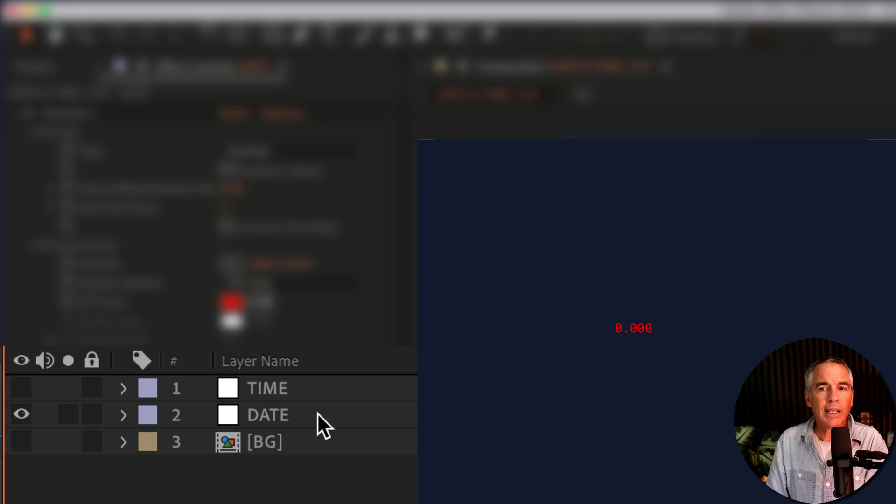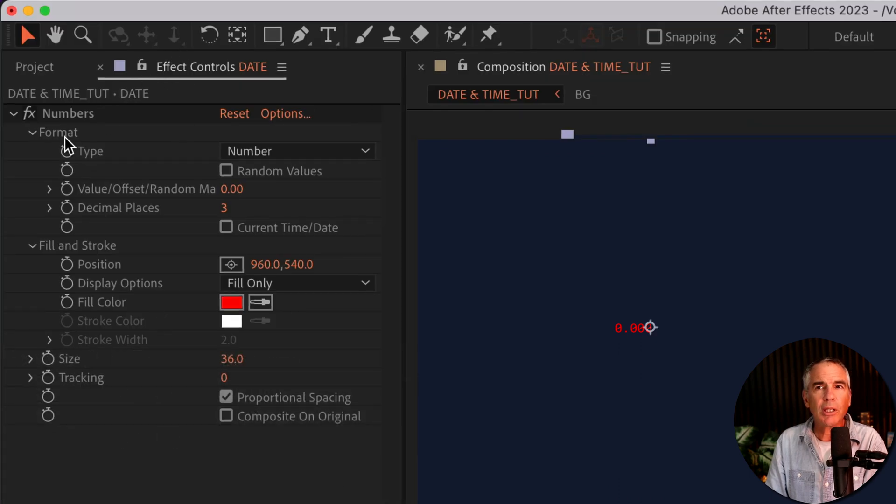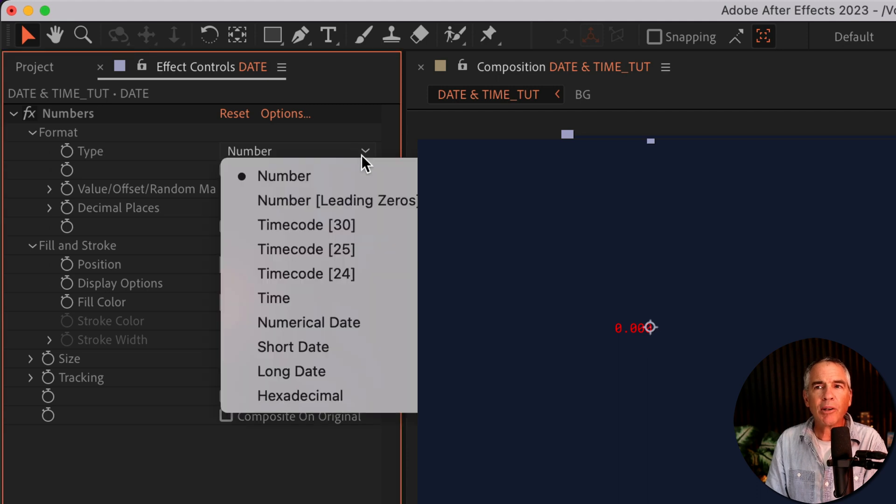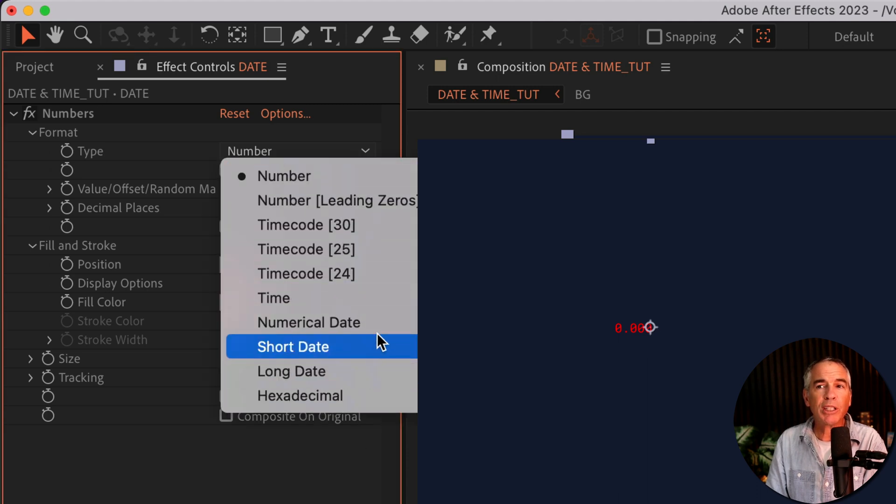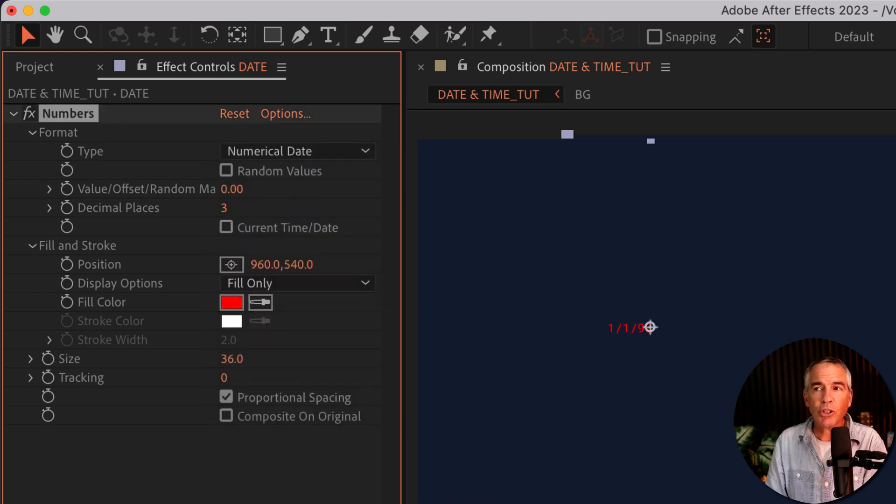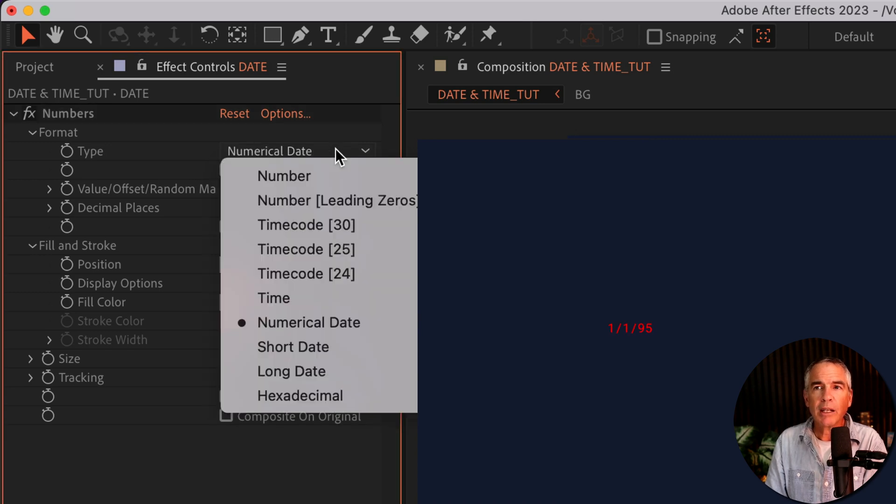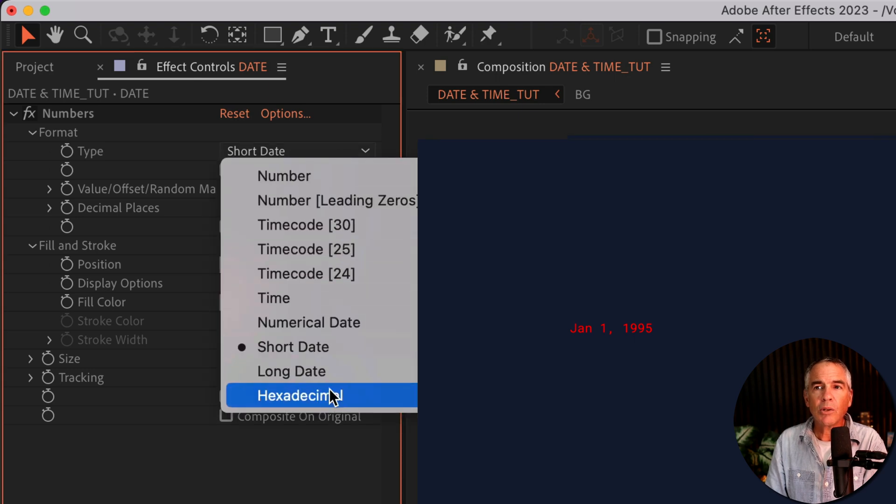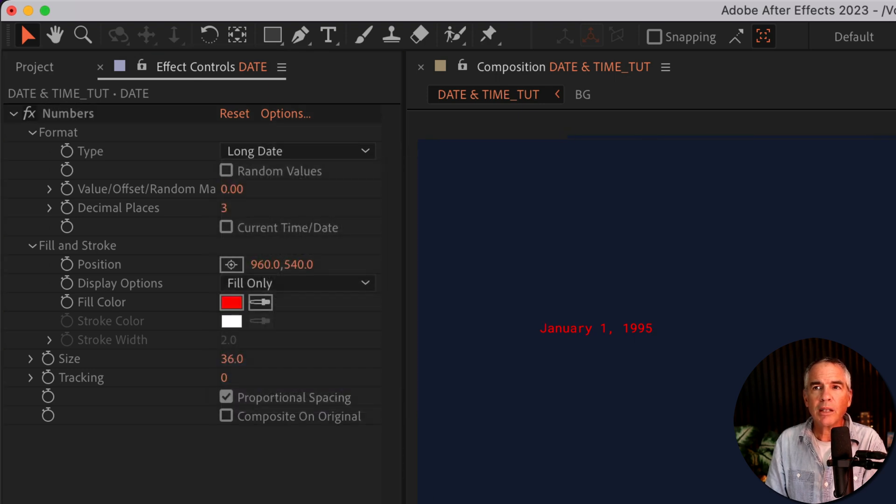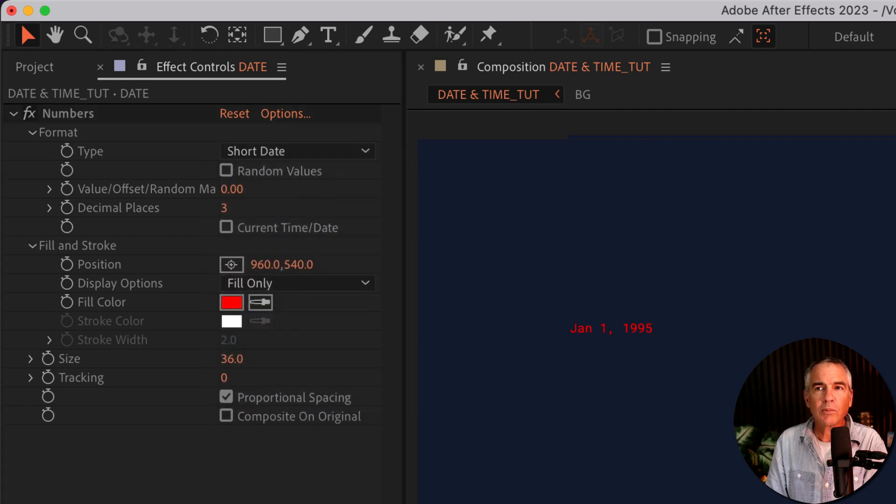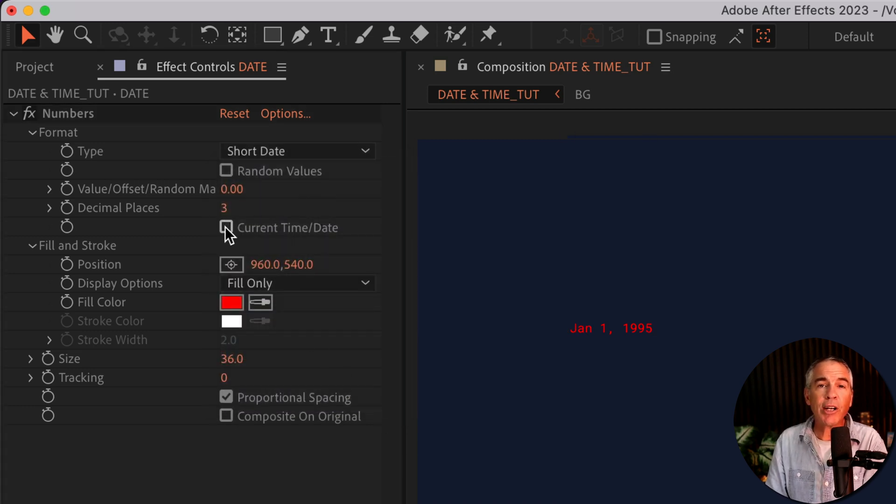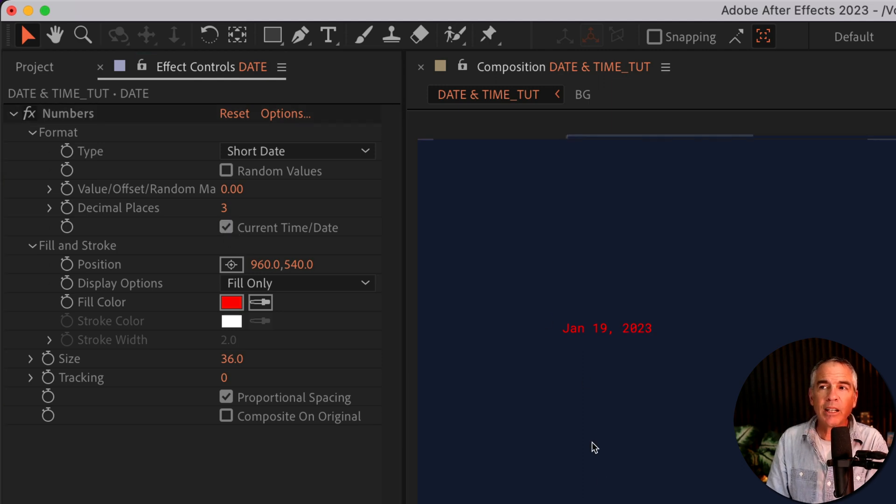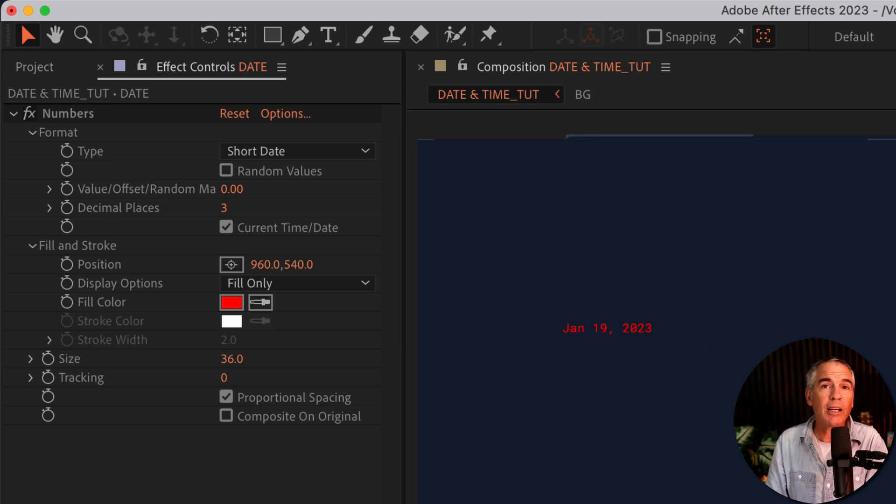I'll select the date layer, go up to effect controls. Under format, you'll see type. I'm gonna click on this dropdown and now I can choose what I want the numbers to display. So there's a numerical date, I can change it to a short date or the long date. I'm just gonna choose short date. I'll check this box right here for the current date and time. When I check that, that date is gonna always update to real time. So that is the actual date of today.